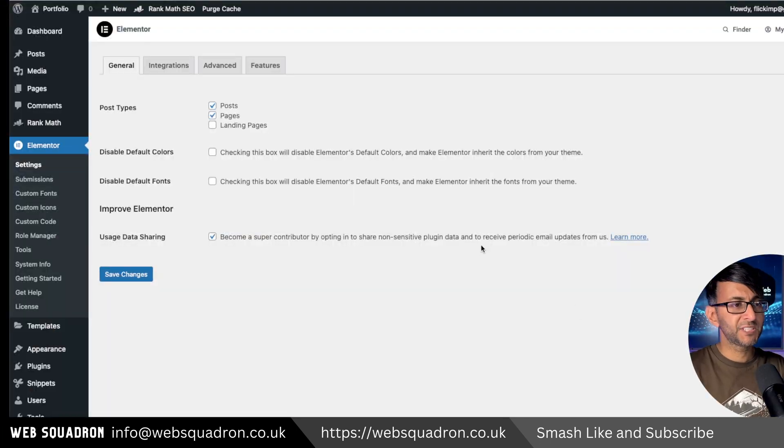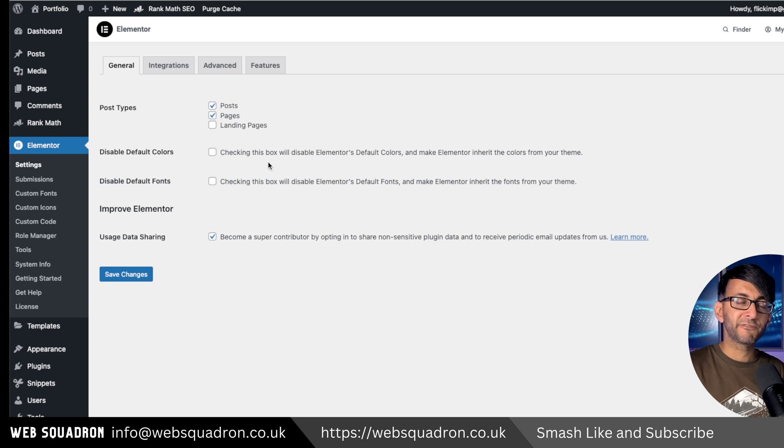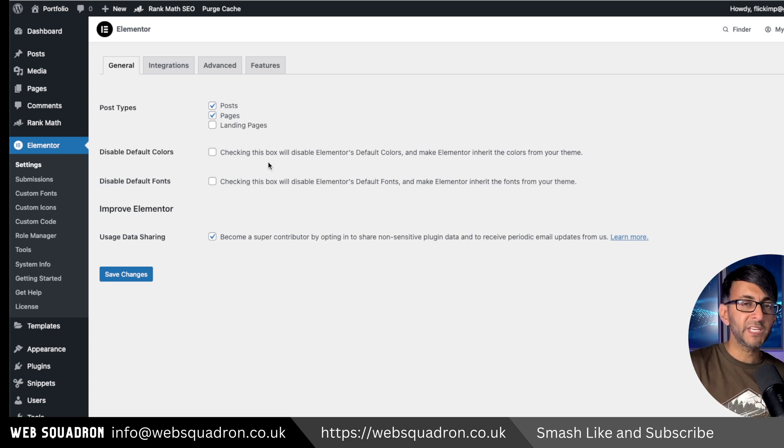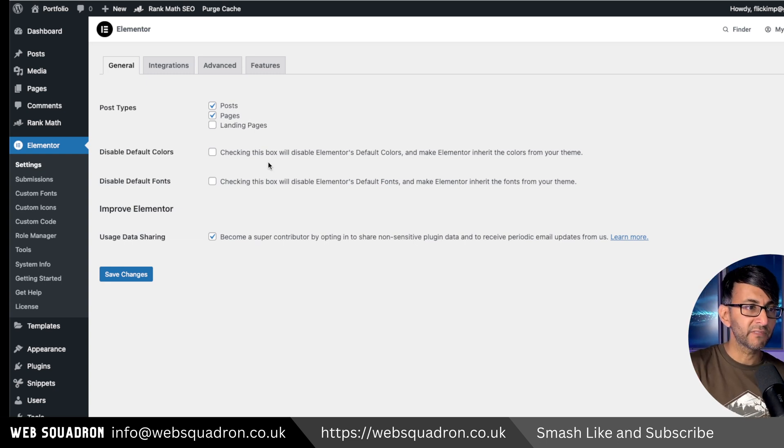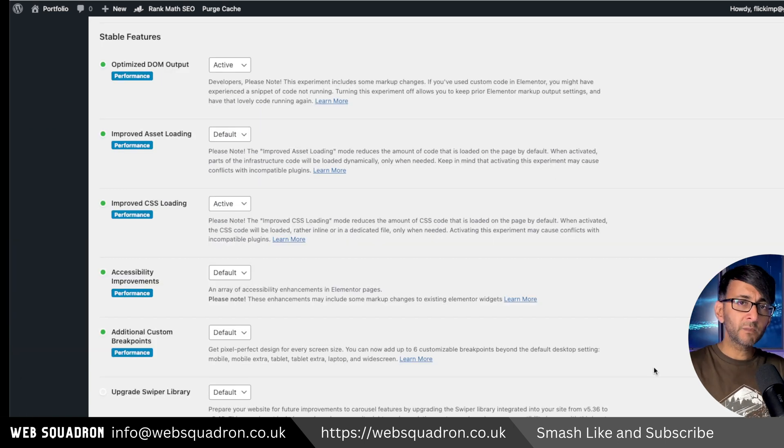This is only relevant if you're using Elementor. Go and disable your default colors and fonts from your theme because you want to be in complete control of that.